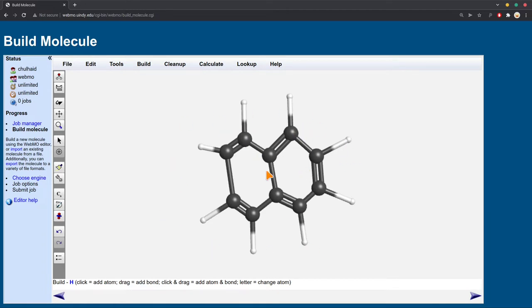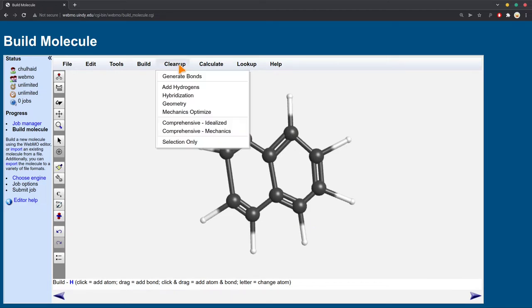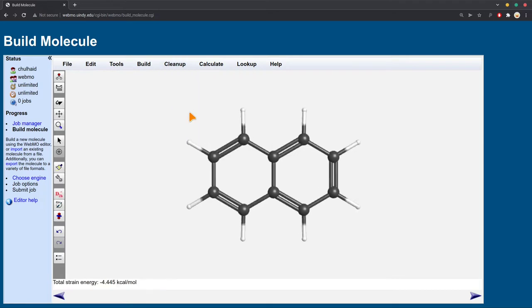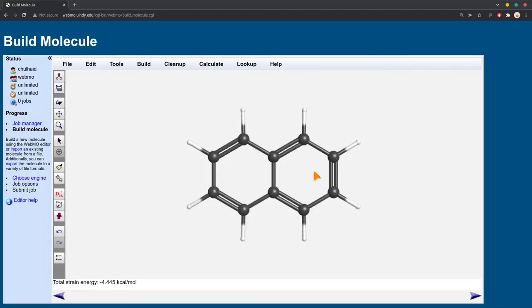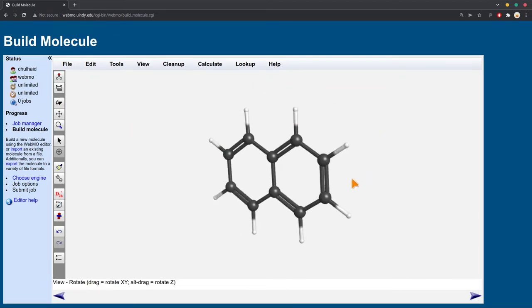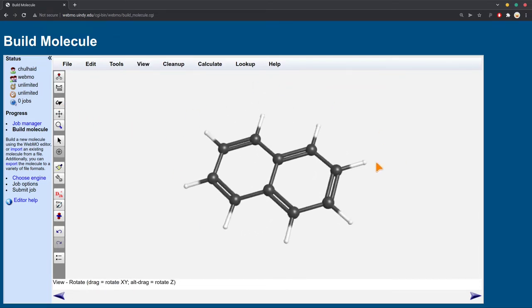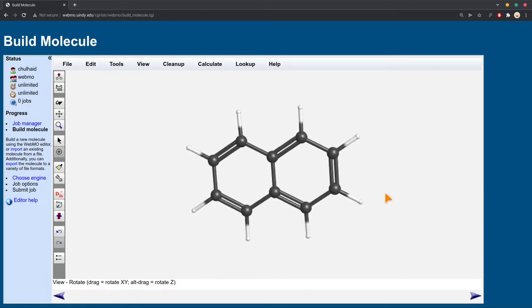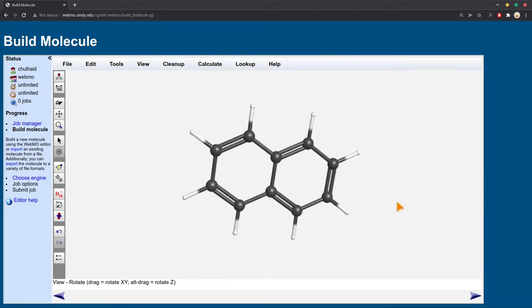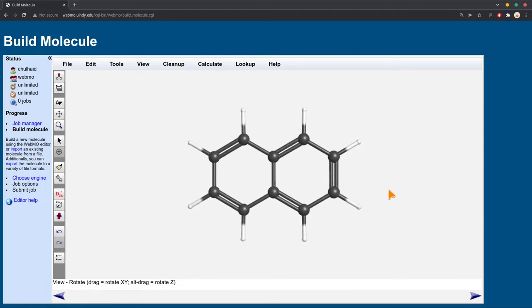Now, the structure obviously doesn't look very good to start with, so to clean that up, you do clean up, mechanics optimize. This uses not quantum mechanics, just old classical mechanics to make your structure look nicer. And so this now resembles a better molecule. This is our starting geometry, though. This is not a real, this is a guess for what this molecule would look like. If you click this little tool here, you can rotate it around just to see what it might look like in three-dimensional space.